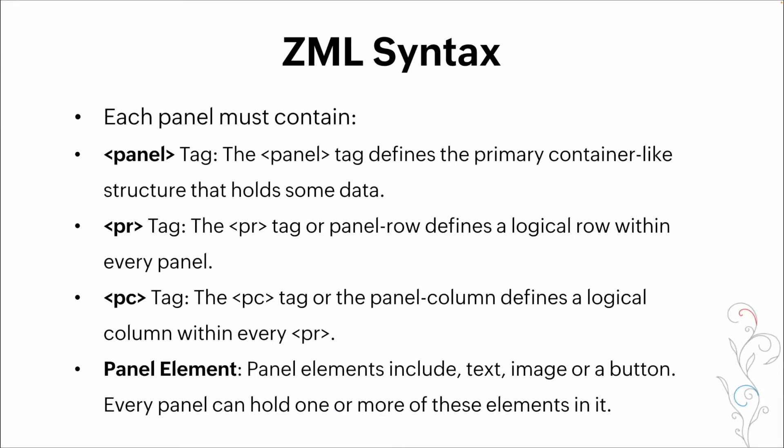So each panel, as we said earlier, is a container. And within that container, you have a few different elements that have to be included. So the first is your actual panel tag. The next is your PR tag, which is designating a row within that panel. The next is a column. So the PC tag, and then last is the panel element.